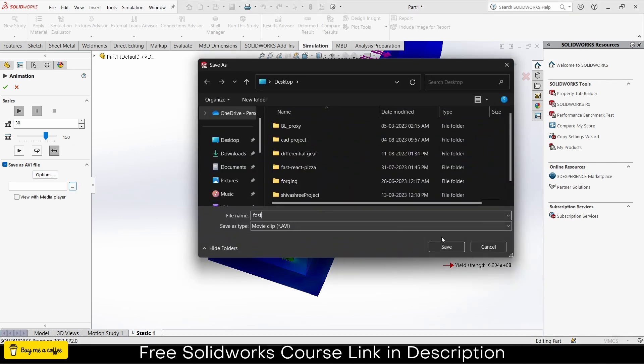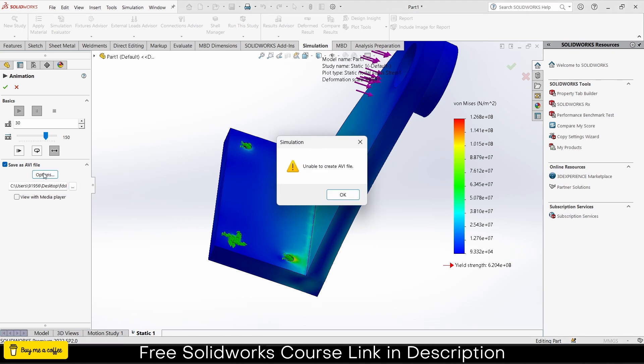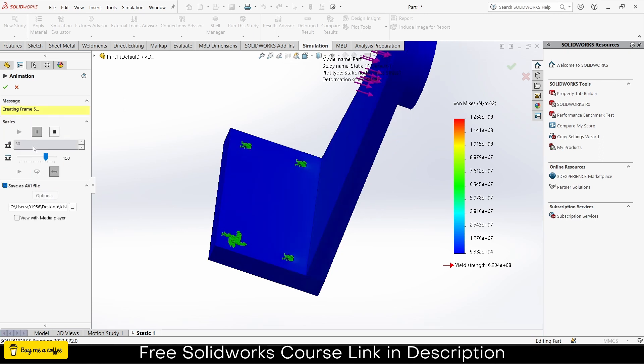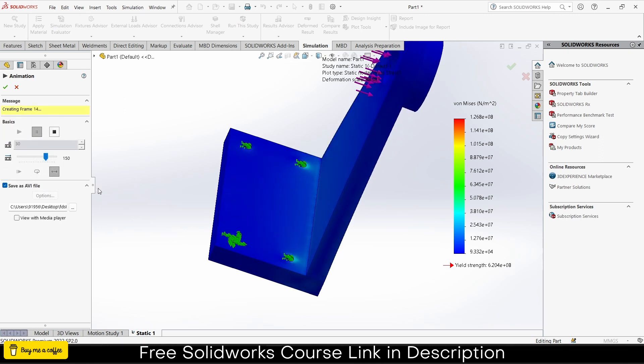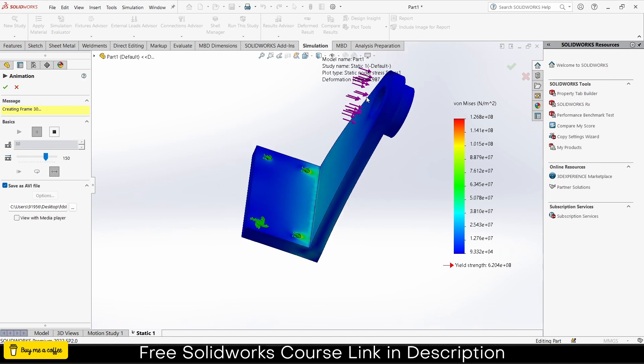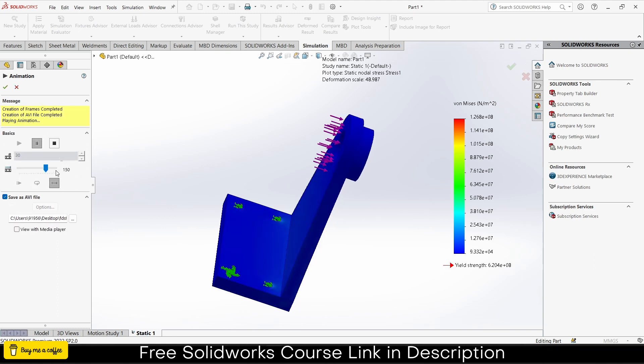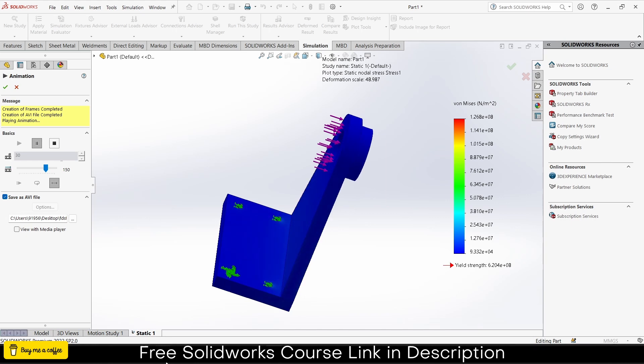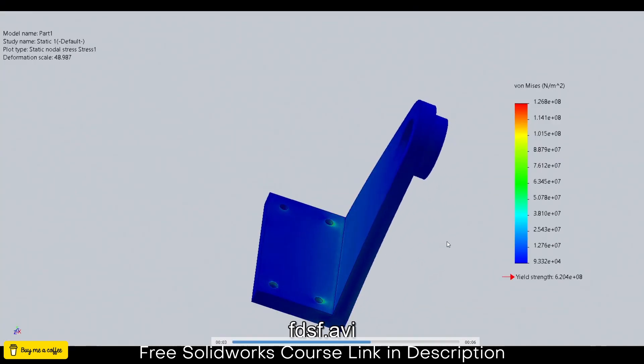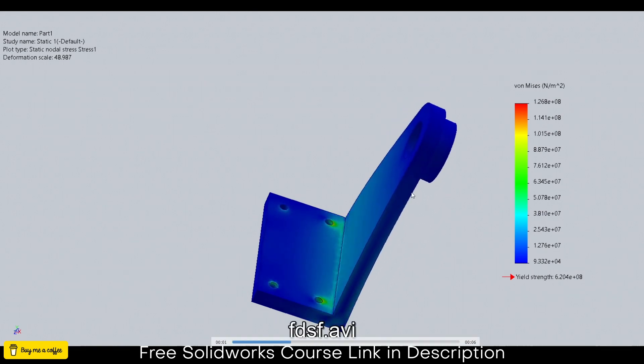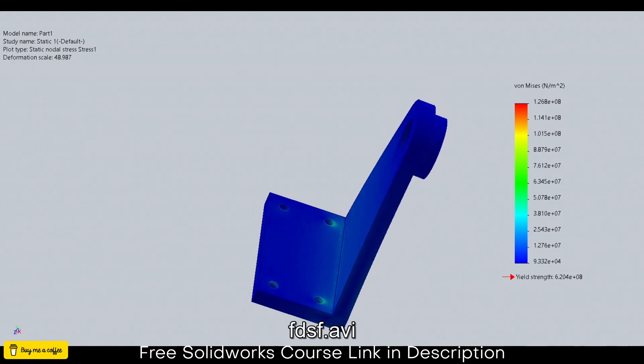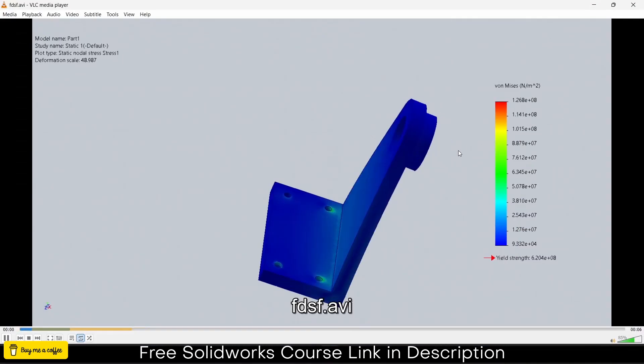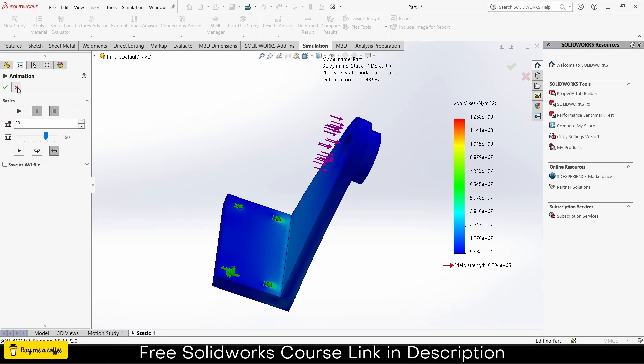To save the animation, click on save AVI file, click on options. Let's give the file name 'simulation test'. You can see it's creating my AVI file. The AVI file will only be created when it does the full simulation at 30 FPS. This is the AVI file, you can see its name on my desktop. And this is how simulation is done.